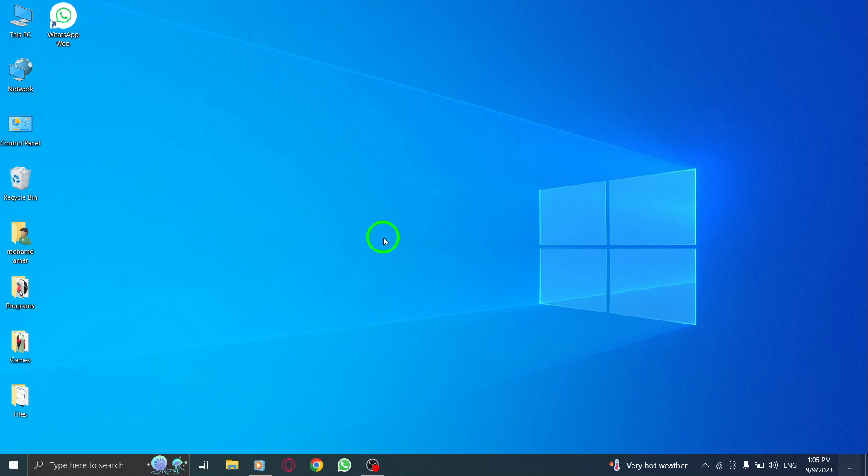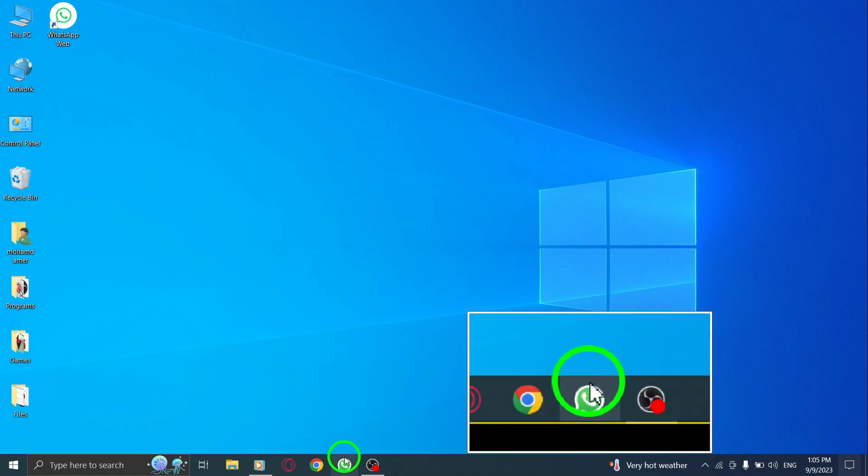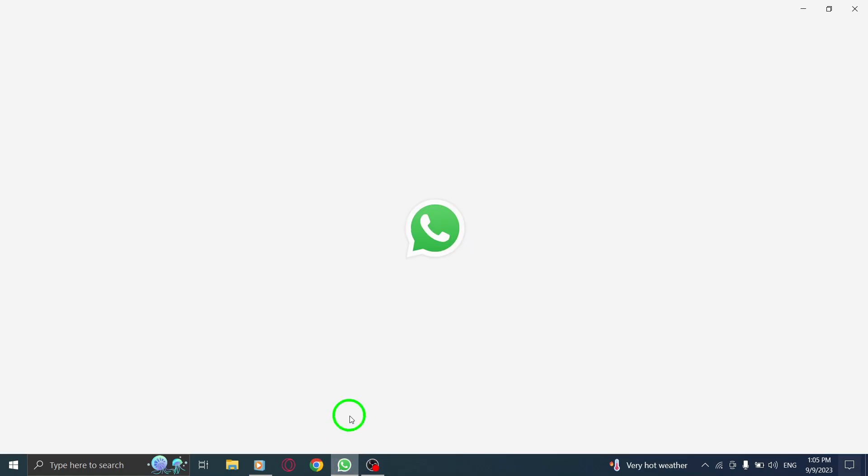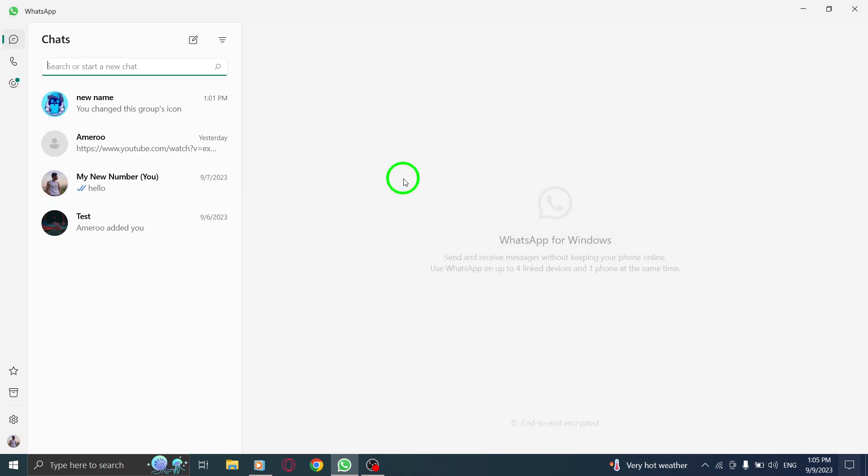Let's get started with the steps. Open WhatsApp on your PC. Ensure that you have the latest version of WhatsApp installed.